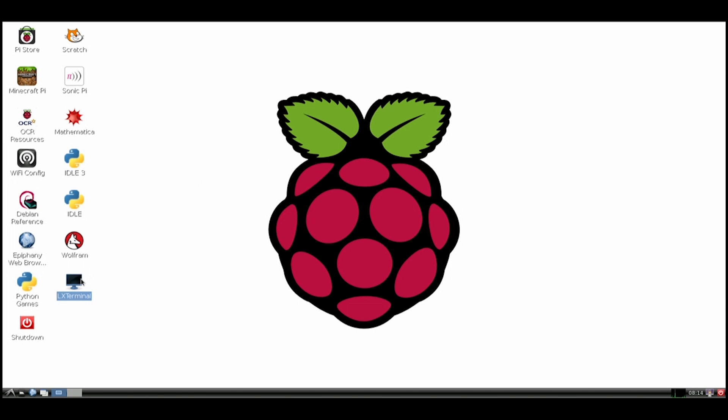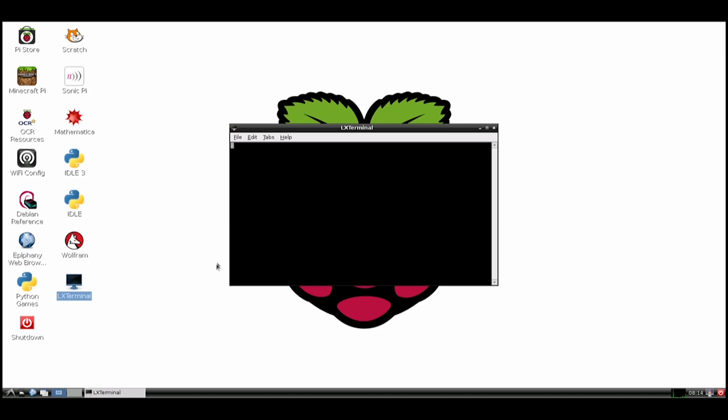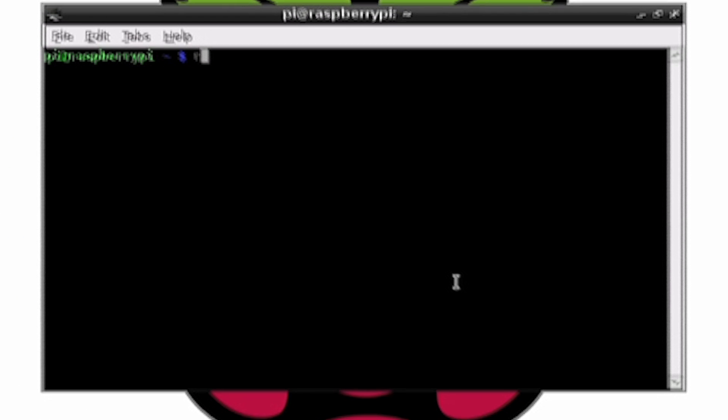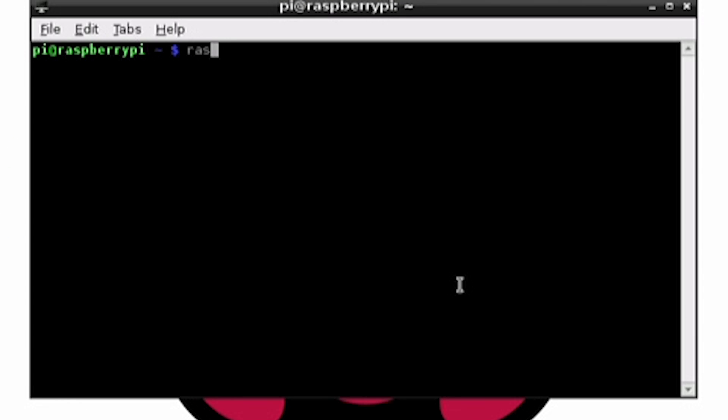So now let's test the camera. To do this, let's go to the terminal program. In here, write raspistill -o cam.jpg. This should take a photo.